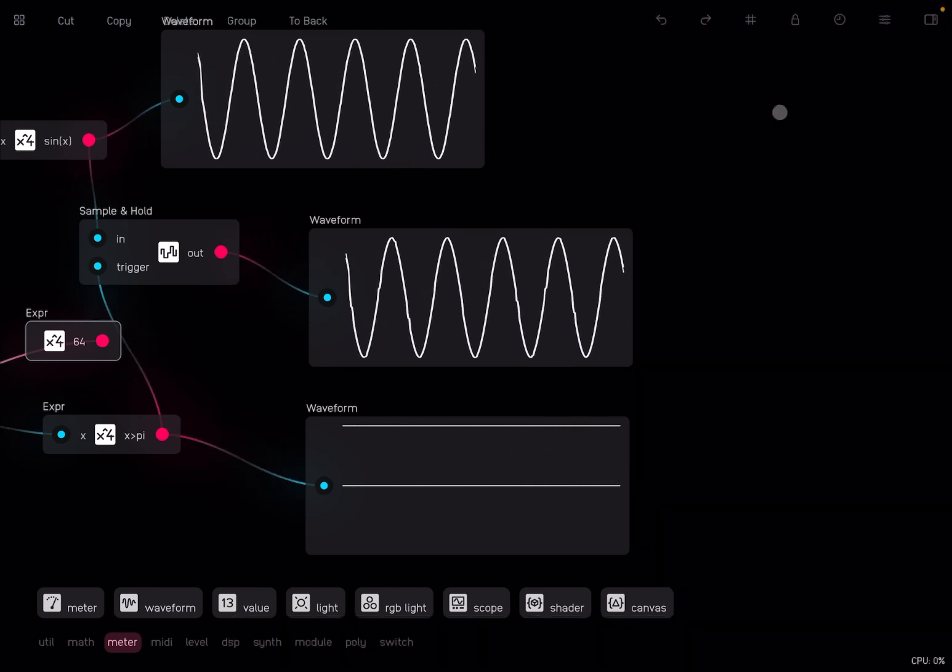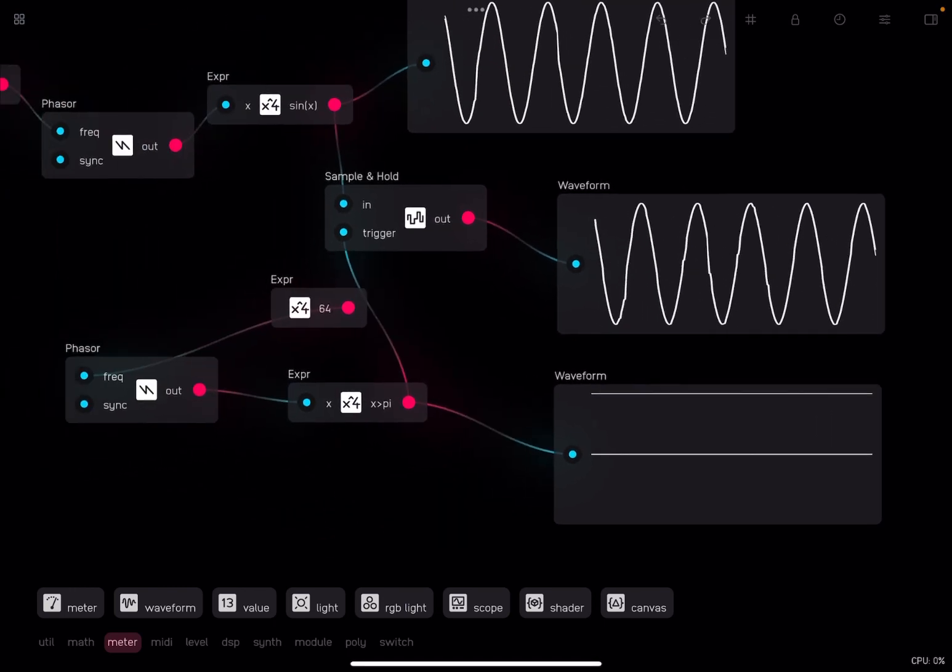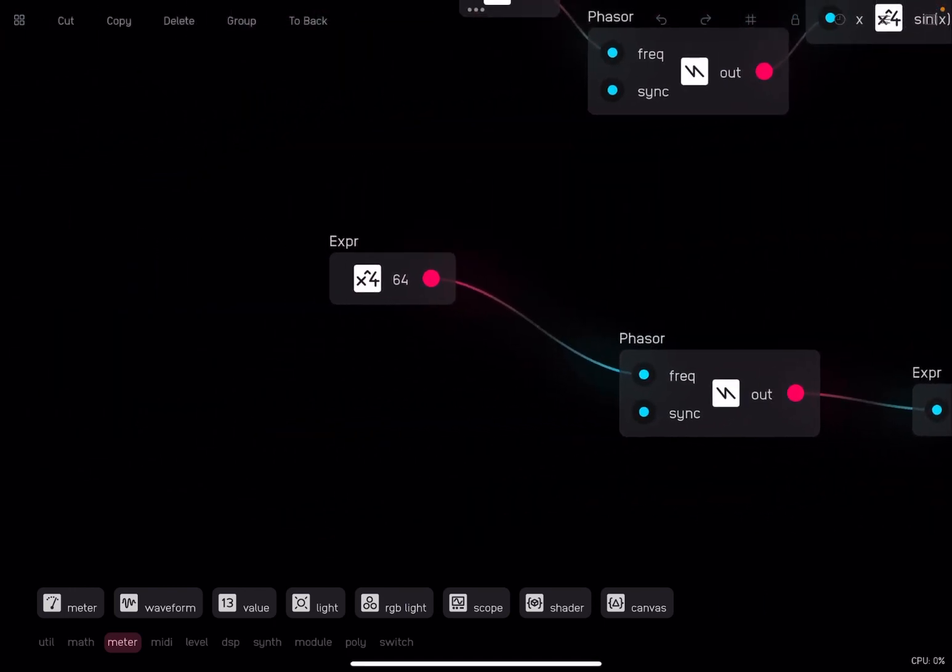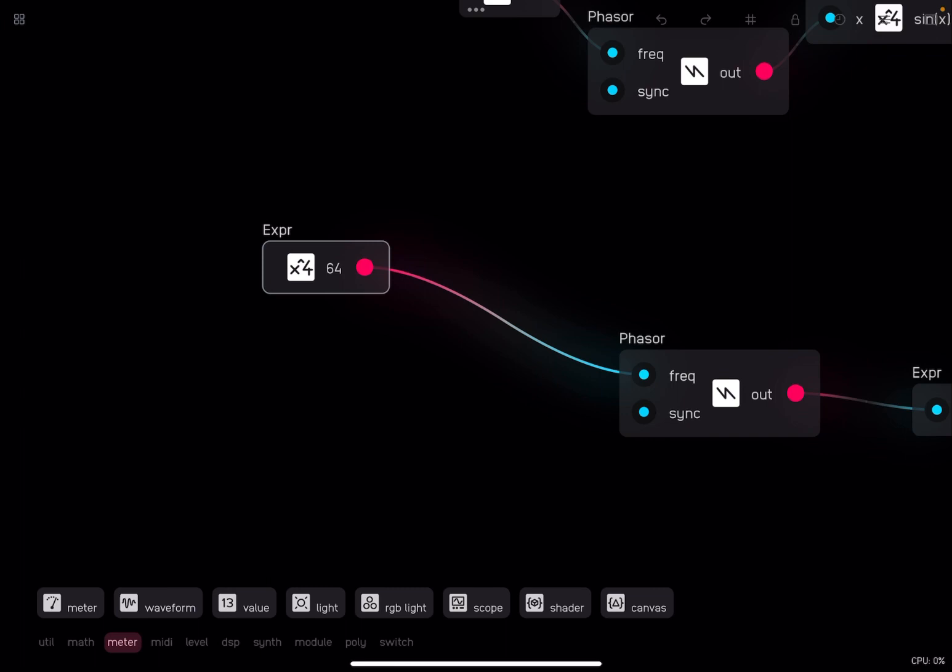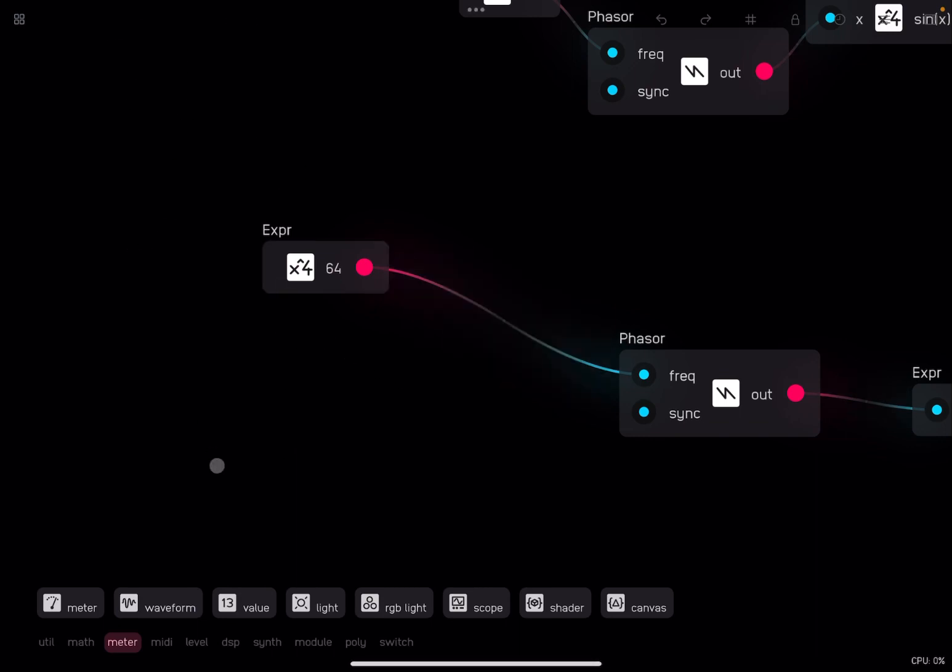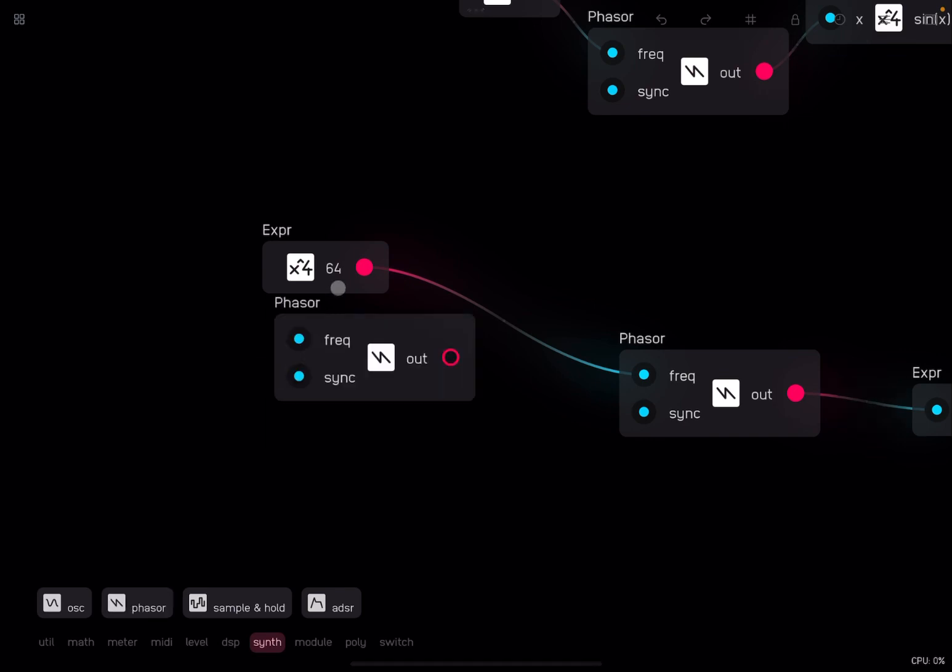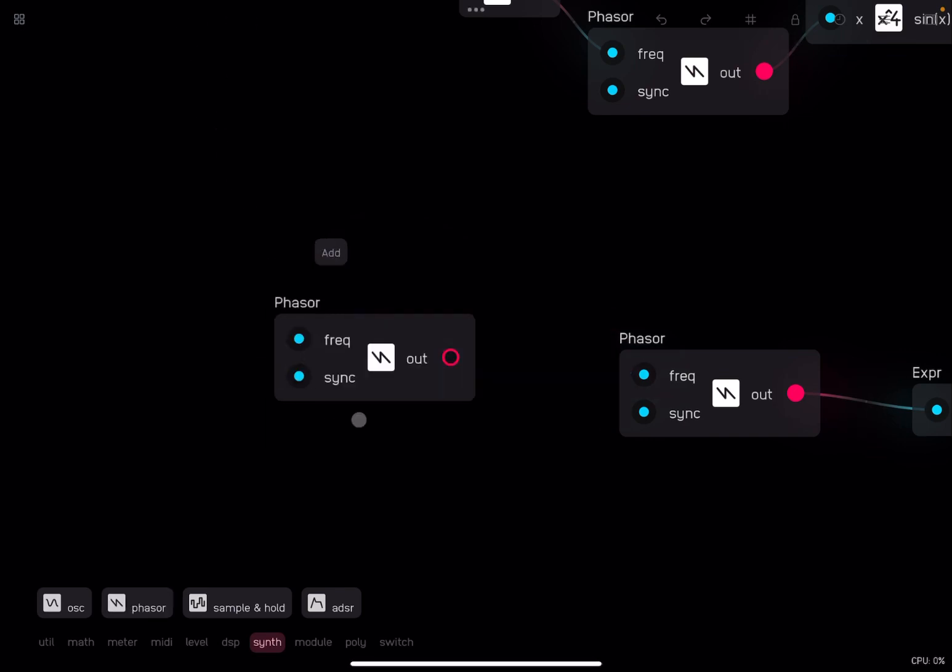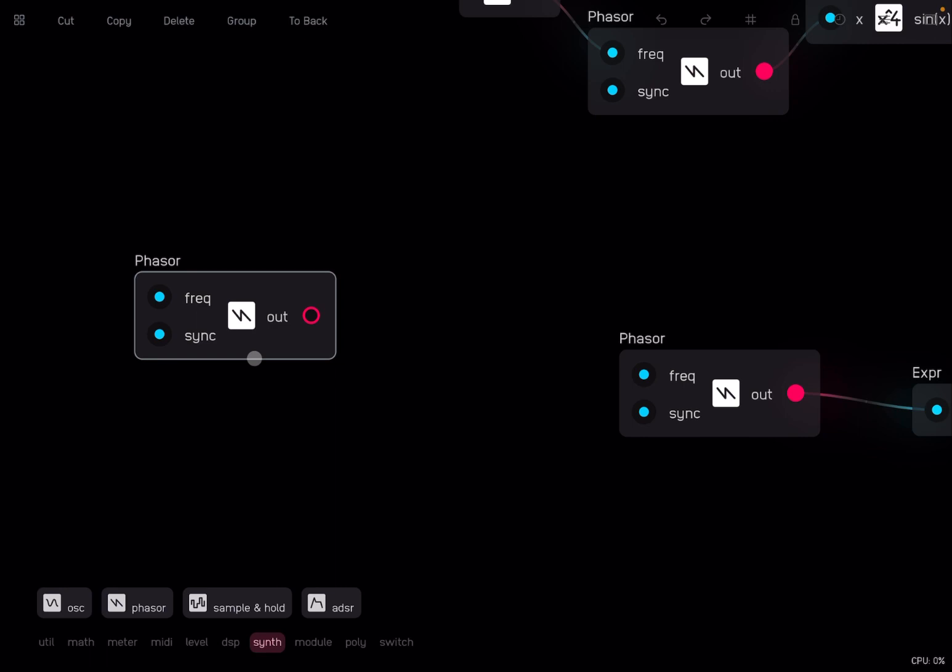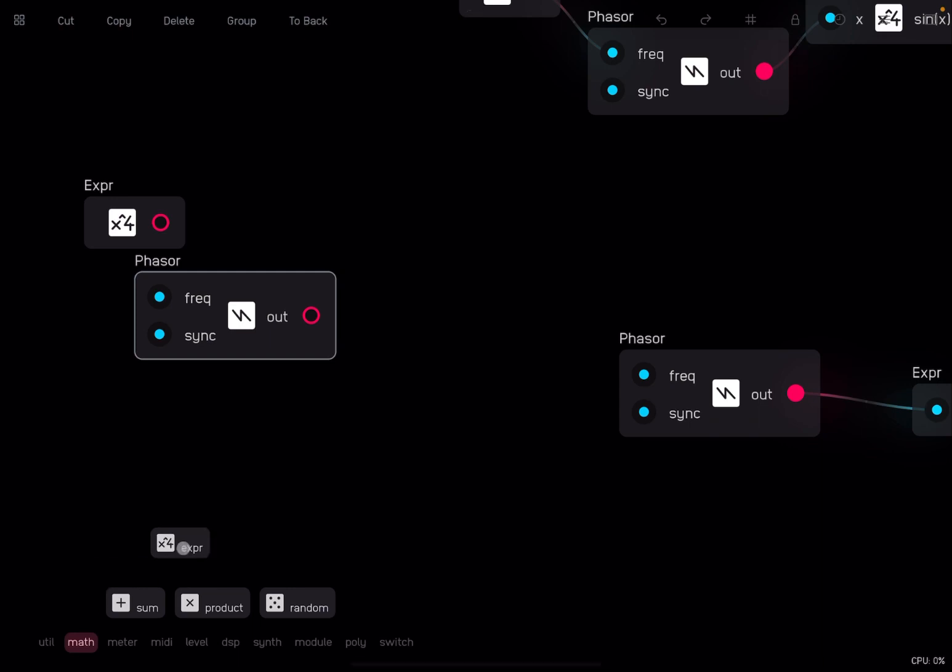If you want to make it even more interesting, what you can do, you can further automate these input here of the 64. So what you will do is you will again select that node, delete that, go to the synth category, drag a phaser here. Then what you would do, you would put an expression node for the frequency again for the phaser and an expression node to change the output of the phaser.